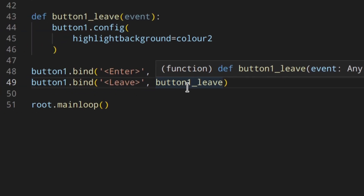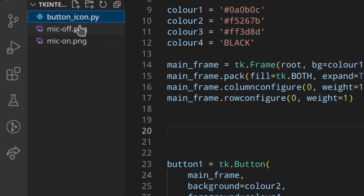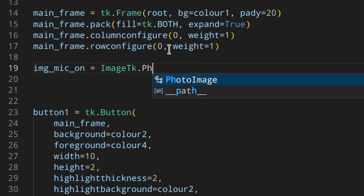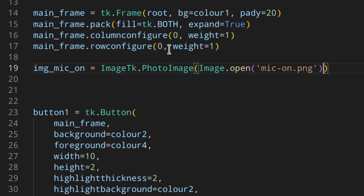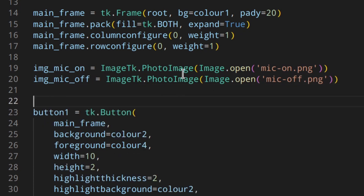Now let's add the icon to the button. Up near the top we'll create the PhotoImage objects. The icons were downloaded from Font Awesome as SVGs, resized to 25 pixels height, and converted to PNG. We create icon_on as ImageTk.PhotoImage(Image.open('mic_on.png')) and icon_off the same way for mic_off.png.